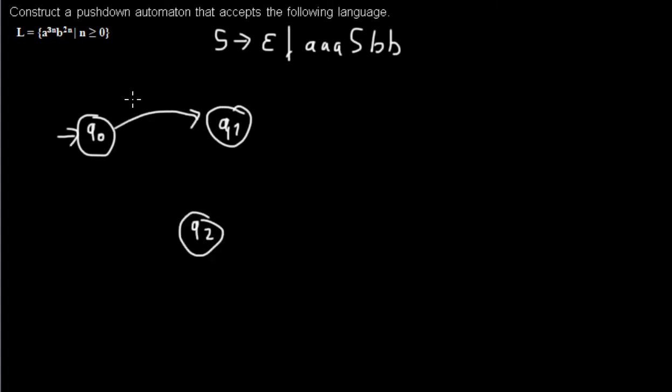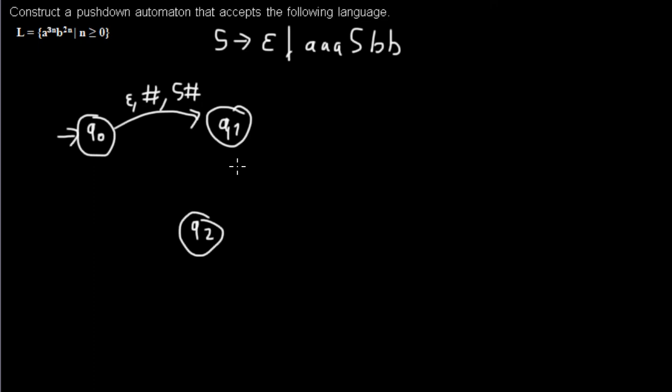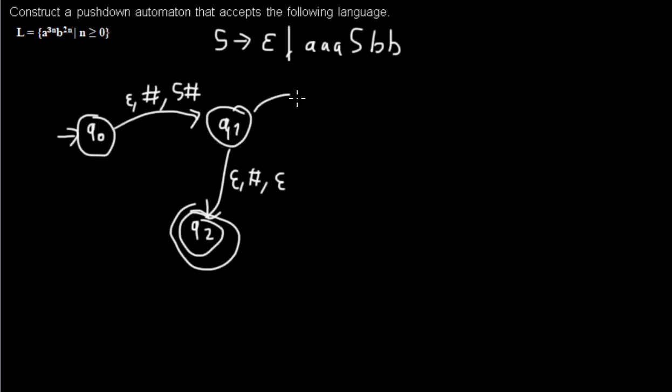Here I'm reading nothing, reading my start symbol from the stack and putting my S on it. Here this will be my final state. I just delete my stack symbol.